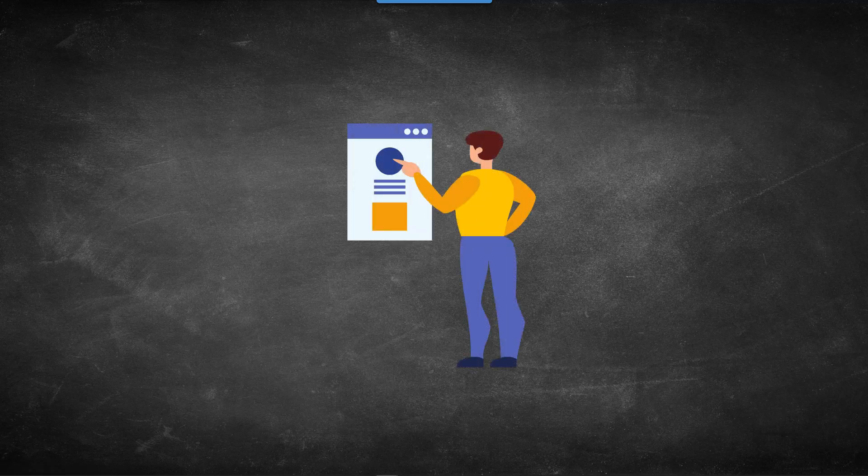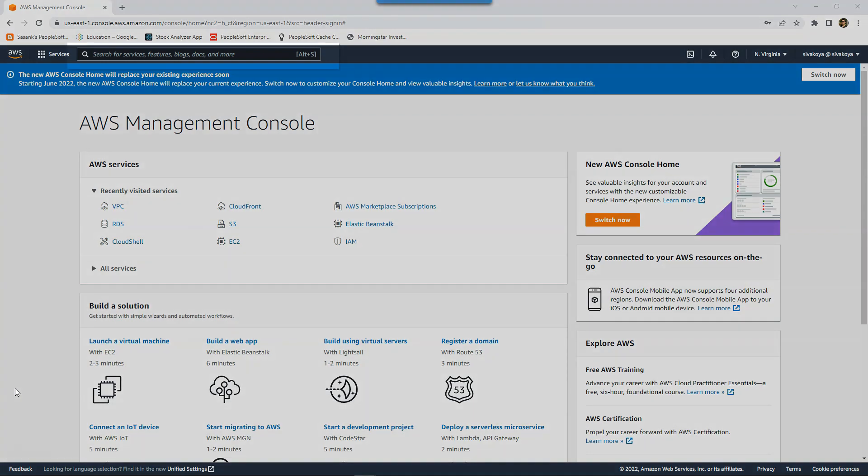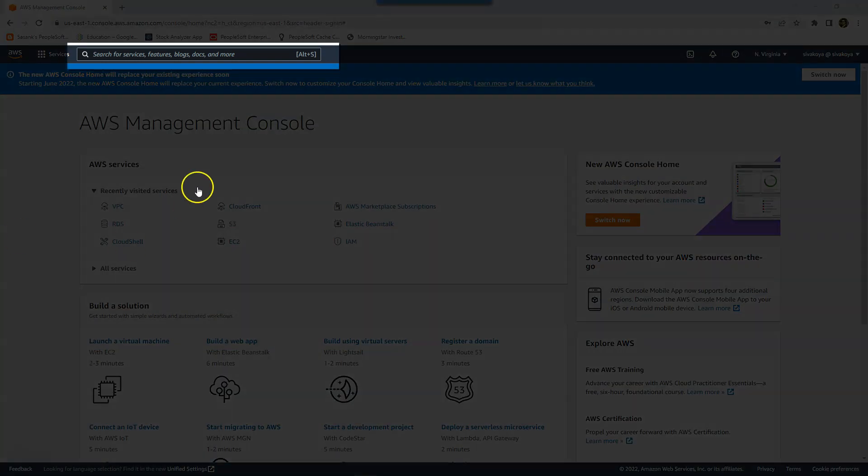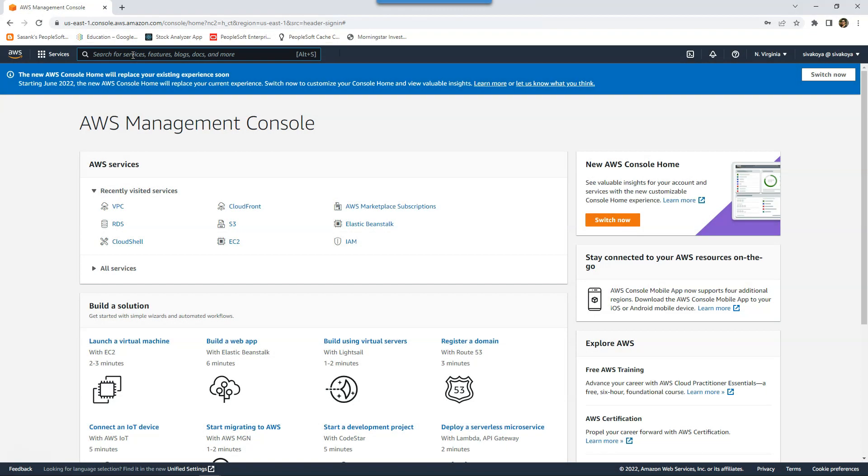Before I jump into PeopleSoft application, let's take a look how search functionality looks like on the world's most widely adopted cloud platform Amazon AWS. Here I am inside my Amazon AWS account. On the top left hand corner, we can see a big global search box where I can search across multiple categories.